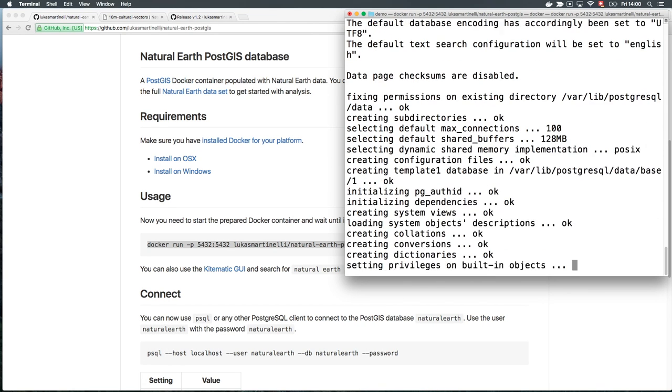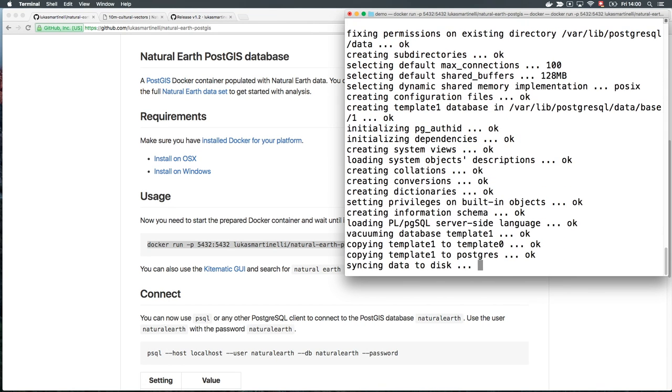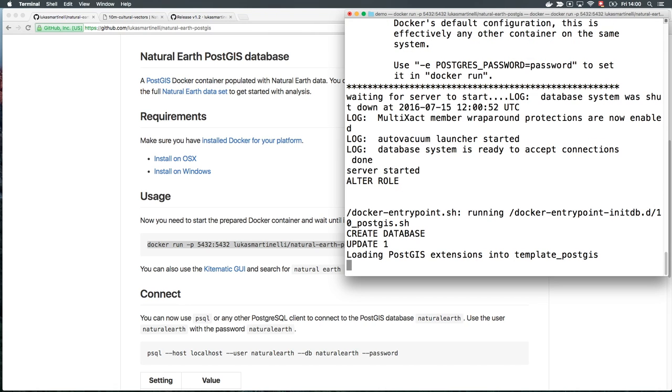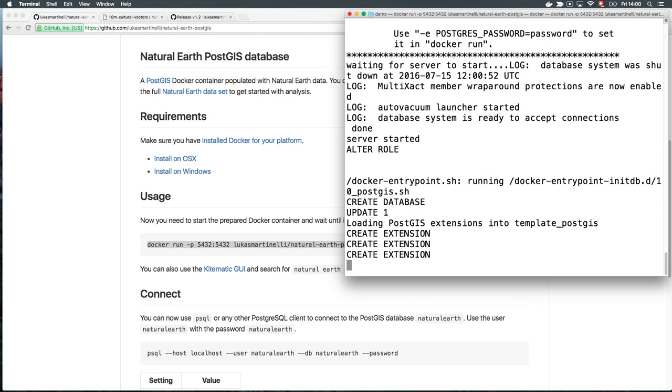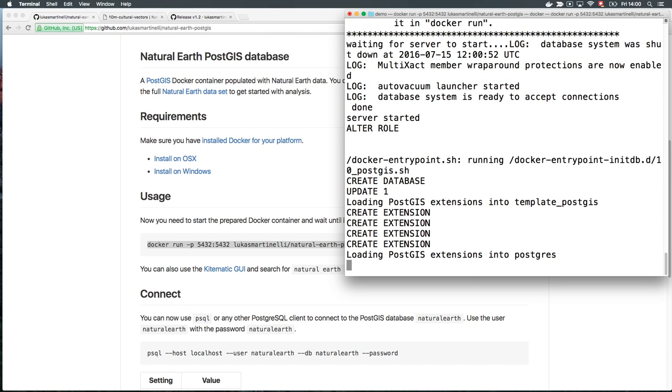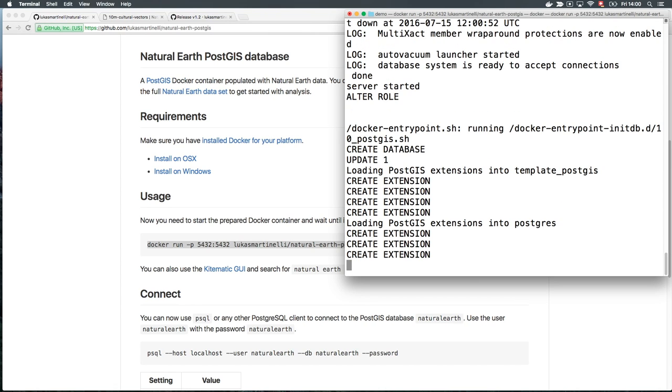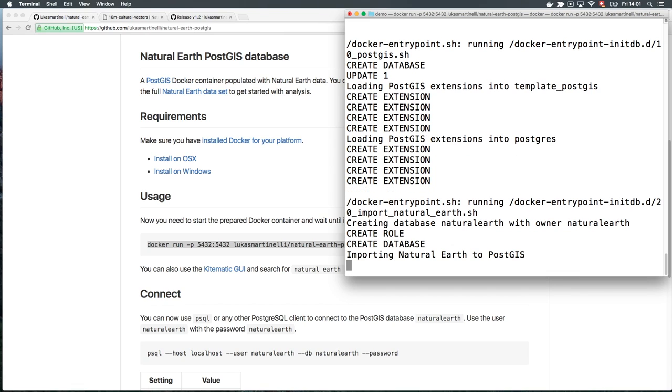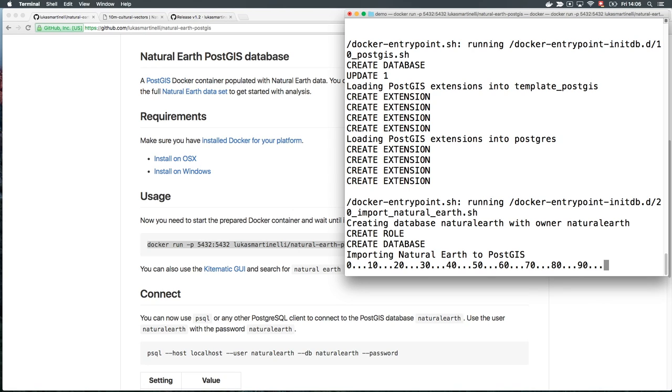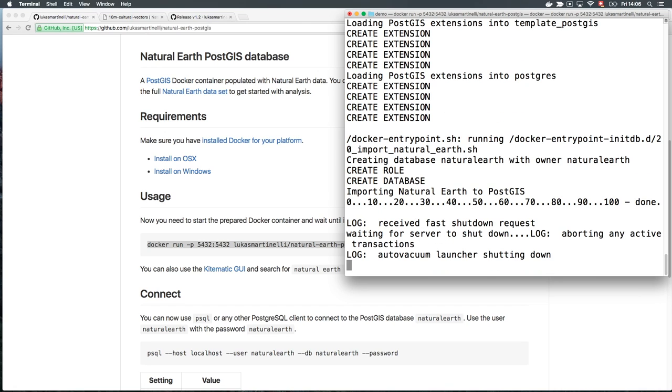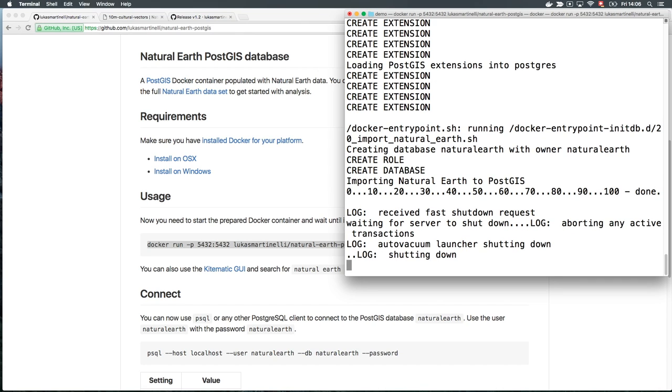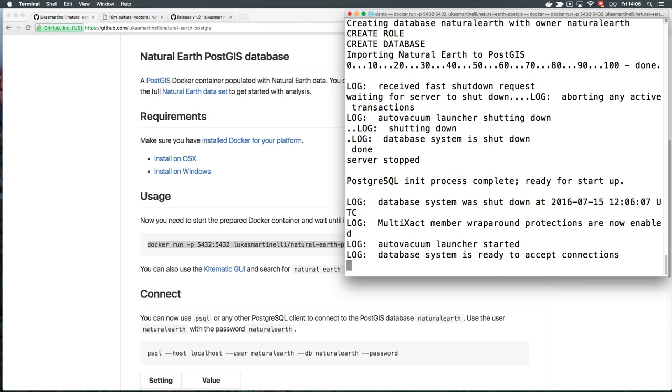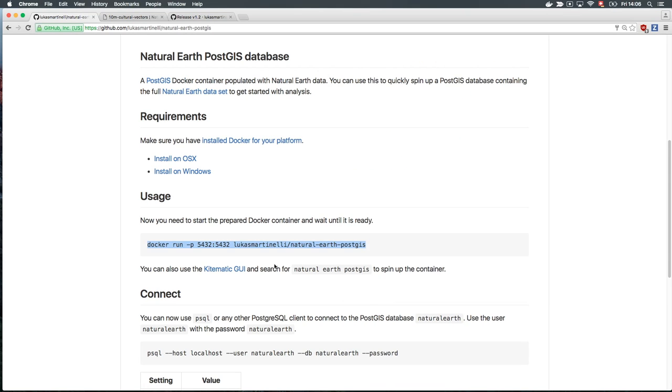Let's spin up the prepared Docker image. This will run a PostgreSQL database and import the Natural Earth vector data at startup. You can skip this step if you already have some data to explore. This will take some time, so be patient. Now the data is imported, the database will restart, and it's ready to accept connections.